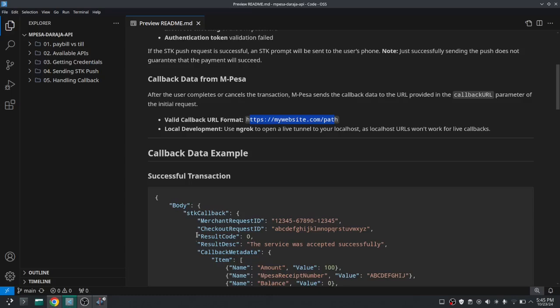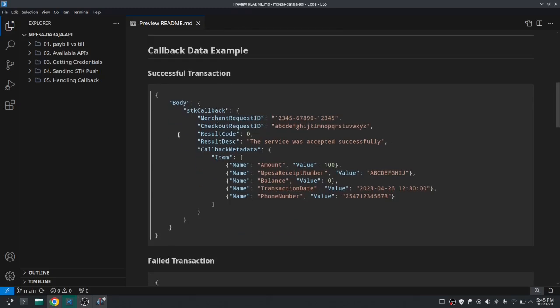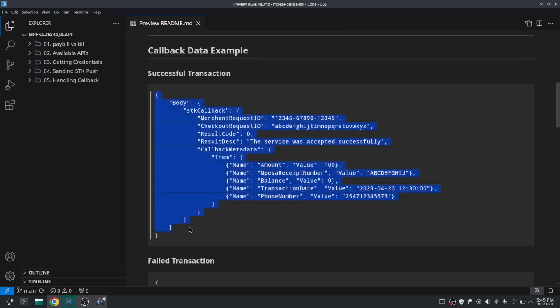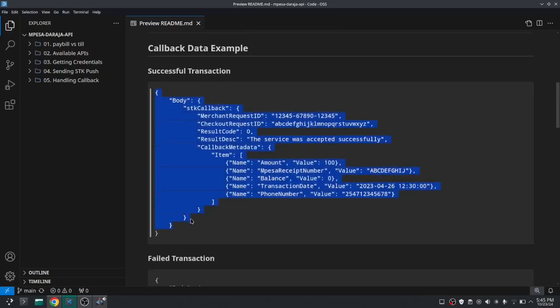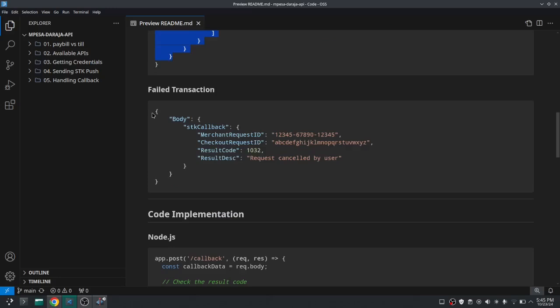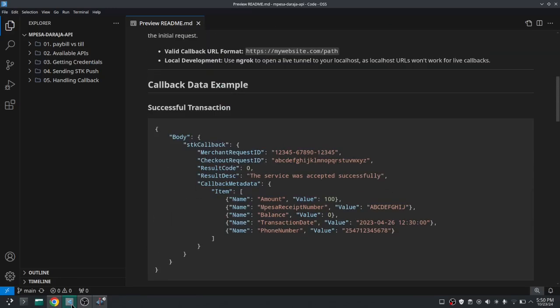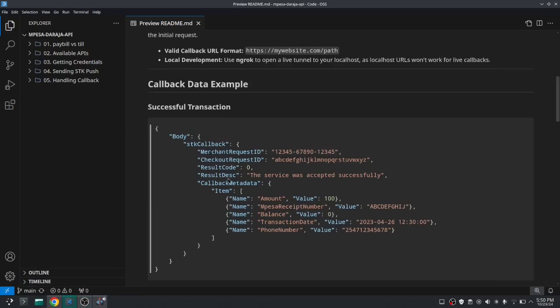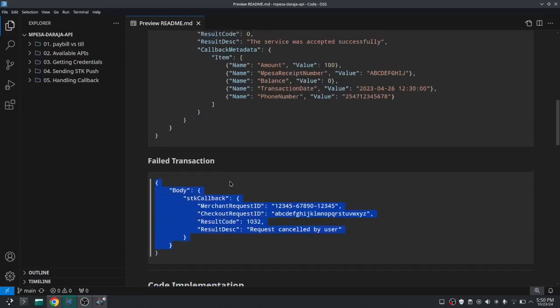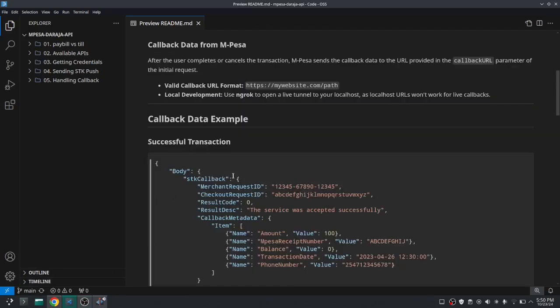So depending on the outcome, for a successful transaction this is the data that you'll receive and for failed transaction this is the data that you will receive. So when you're not receiving any of the two, like it keeps failing and it fails more than three times, just go back to your code.